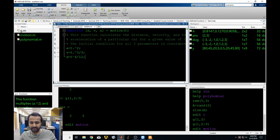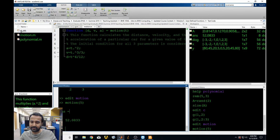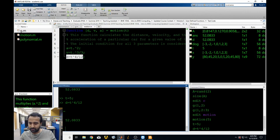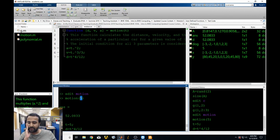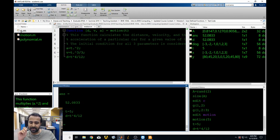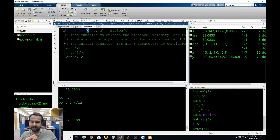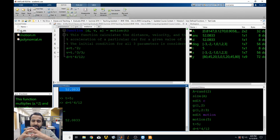Let's test this out. If we said motion(5), we only got a single output — 52.0833. Why? Because unless you specifically ask MATLAB to give you all the outputs, you only get the very first one. Because the very first variable we typed was d, when we didn't specify how many outputs we wanted, MATLAB just gave us the first output. The function has three outputs, but calling it without specifying only returns the first one.